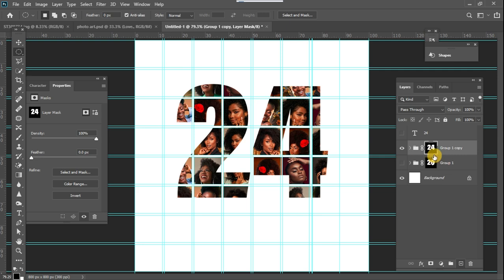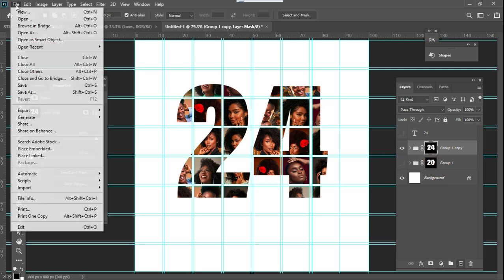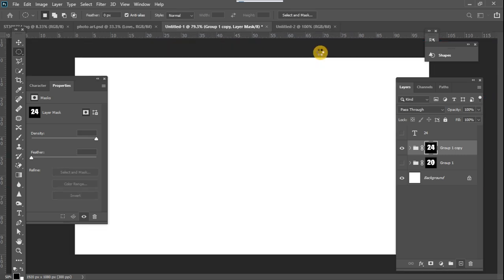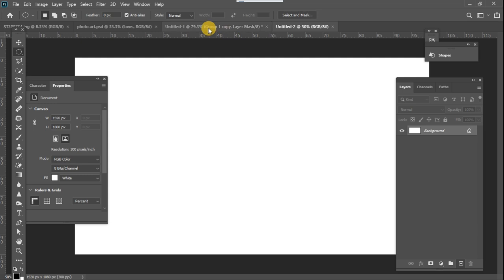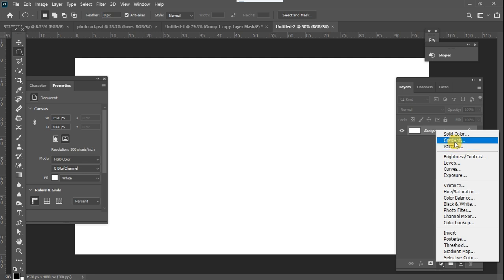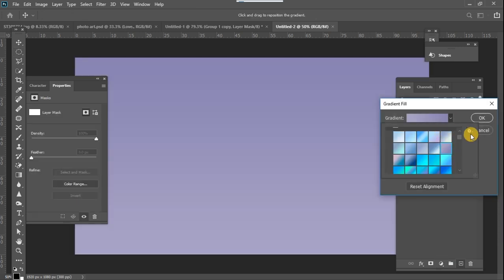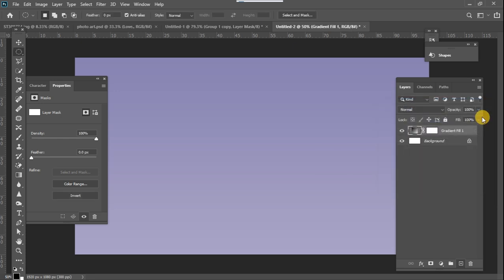We now have two layers to work with. The next step is to create a new project file — for this we are going to use 1920 by 1080 pixels with a resolution of 300. Once that is created, I'll create a background using the Gradients panel and select a blue gradient.